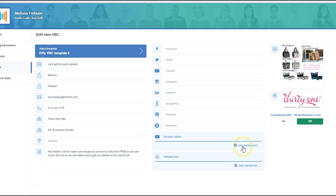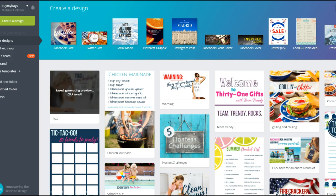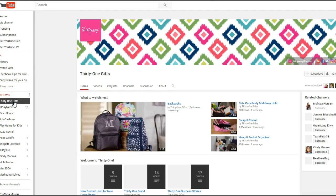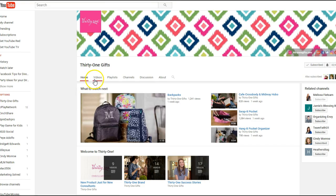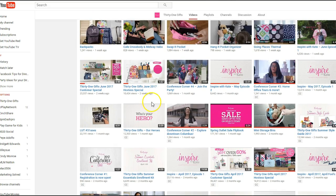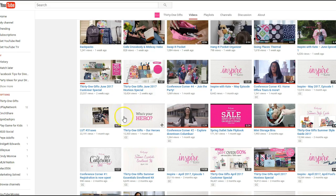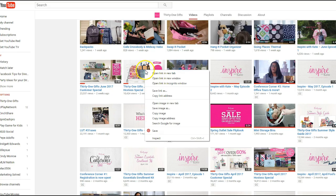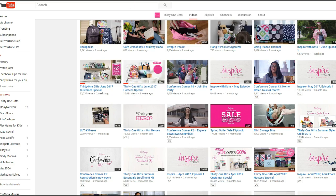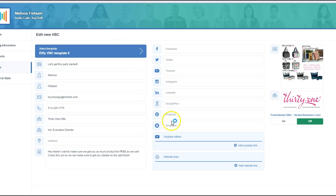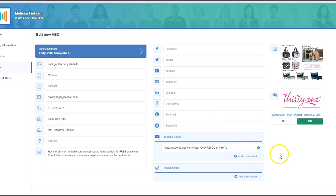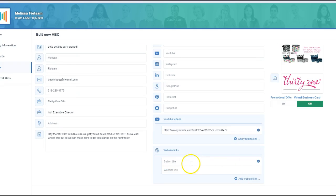So here, you can add a YouTube link talking about the hostess special. So you can actually go over to YouTube. And we're going to click on the hostess special. Now I'm just going to put something in here, but hostess special. So copy link address, and then go back to our card and put this as a link. So we can say, hey, don't forget, you've got this hostess rewards coming your way. Then you can add a link to the party.